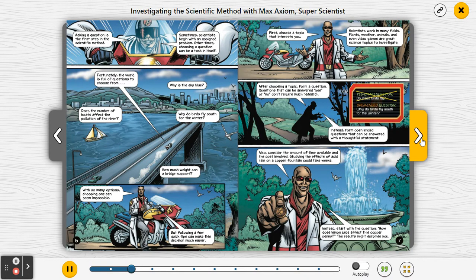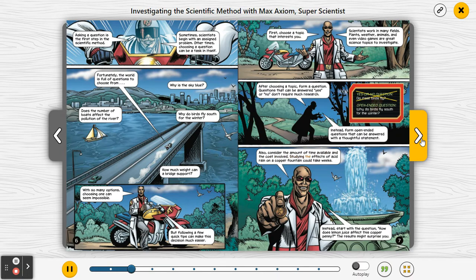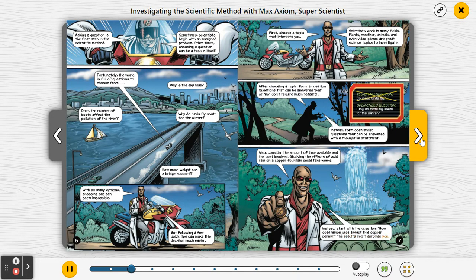Open-ended question: why do birds fly south for the winter? Also, consider the amount of time available and the cost involved. Studying the effects of acid rain on a copper fountain could take weeks. Instead, start with the question: how does lemon juice affect this copper penny? The results might surprise you.